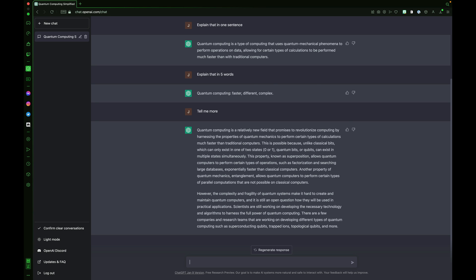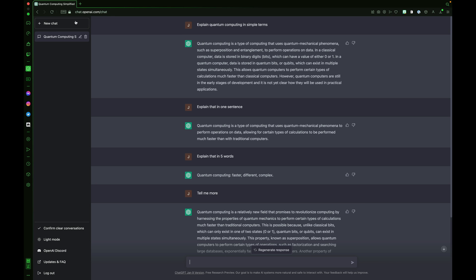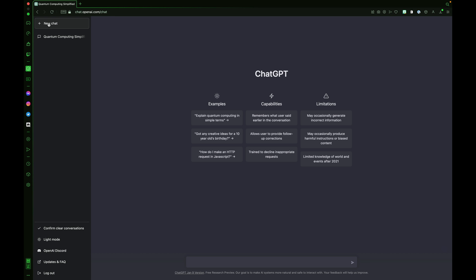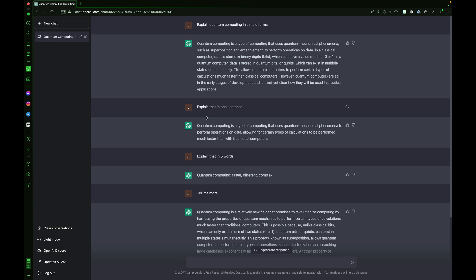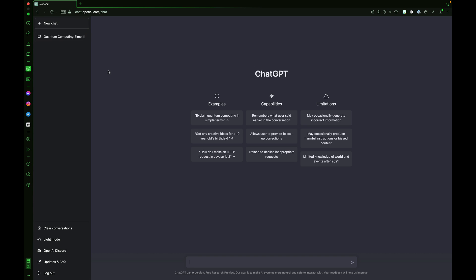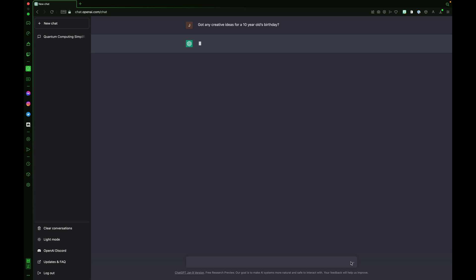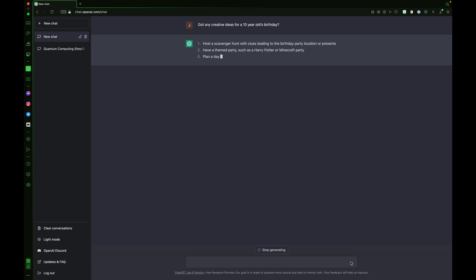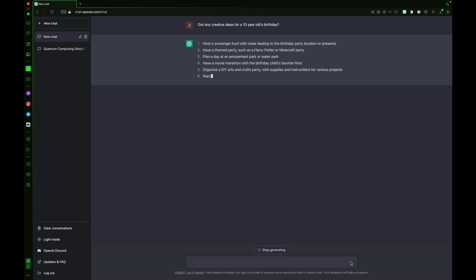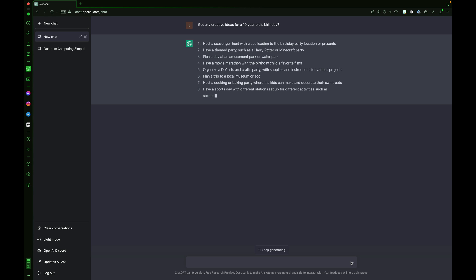We can start a new chat by pressing the new chat button in the top left. You'll notice your chat history appears in the left sidebar. Let's try another example. Got any ideas for a 10 year old's birthday party? ChatGPT begins to list several ideas for a 10 year old's birthday party. Host a scavenger hunt with clues leading to the birthday party location or present. Have a theme party such as Harry Potter or Minecraft party. Plan a day at an amusement park or water park.